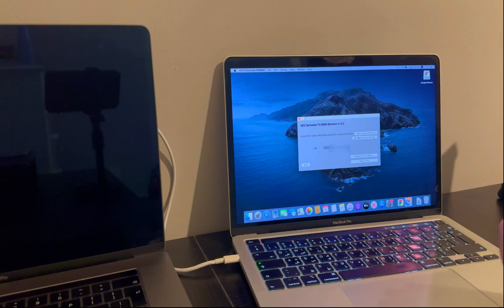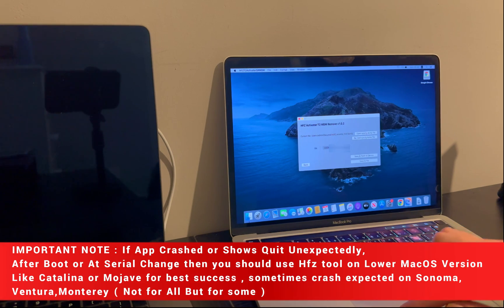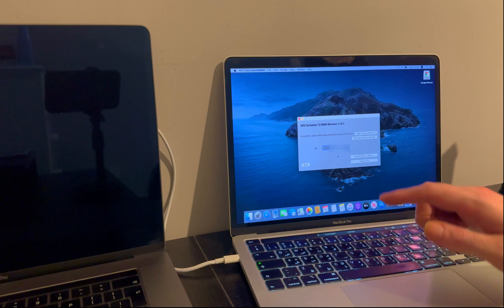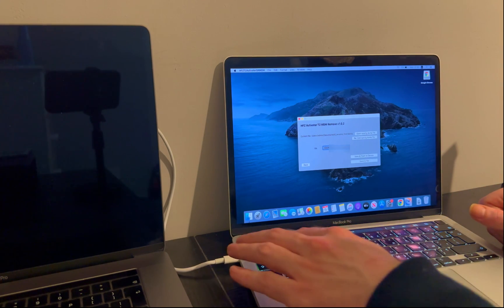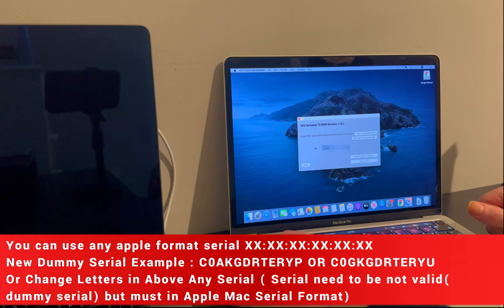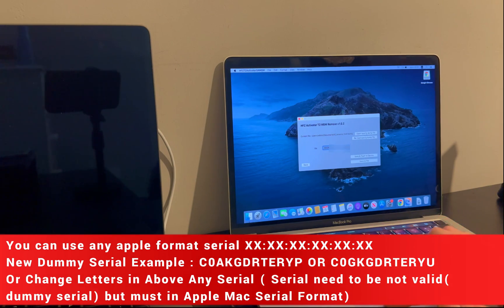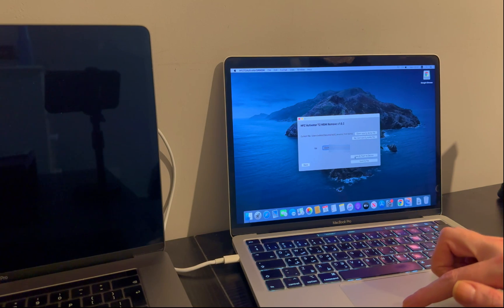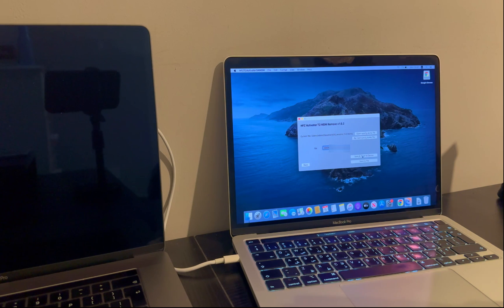Next you need to change the serial of the MacBook. You can use any dummy serial that I've mentioned on screen, or write your own serial number. If you write a custom serial, it must be in 12-digit format. Also, the serial you choose must not be valid in the Apple server, and must not already be FMI or MDM free. You can use any of the serials shown on screen — that's the best option and will work for all.